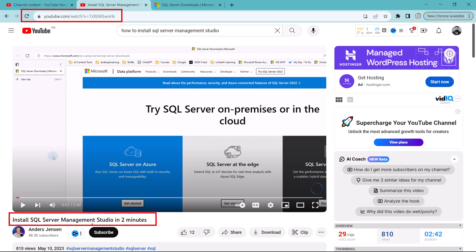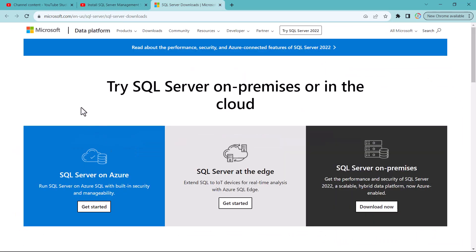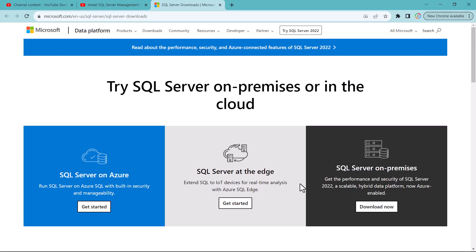You would just need to watch this two-minute video to understand the entire process. First you need to go to this Microsoft link shown in the browser, which will take you to the SQL Server installation. Here you are going to see SQL Server on Azure, SQL Server at the Edge, and SQL Server on-premises. We are mainly interested in SQL Server on-premises, so just click on the download now link and install it. During the installation process it will say install SSMS, which stands for SQL Server Management Studio, so just follow the video and install SSMS on your computer.